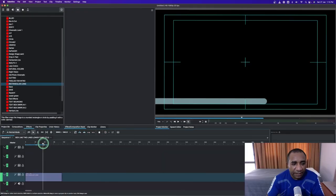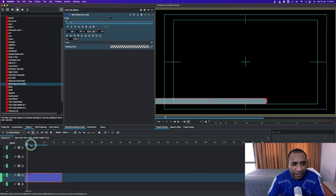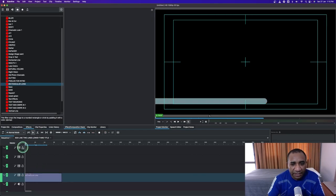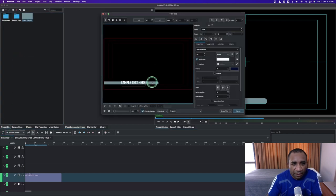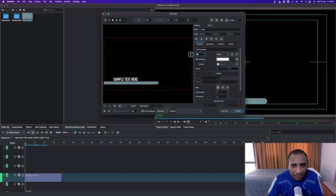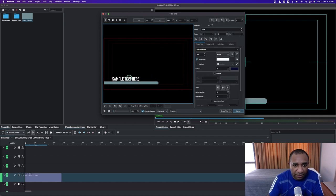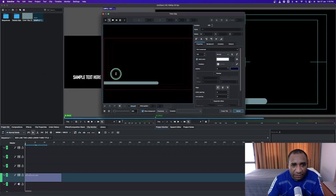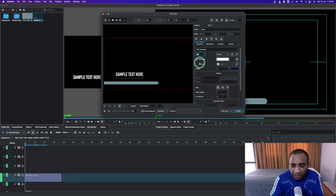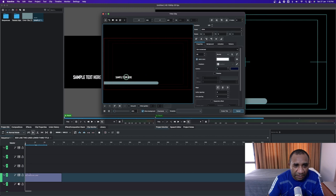Now it's time to place the text. Go to the project bin, right click and add a title, click okay. We're going to place this one on top, change the font size to 100 and place it somewhere here. Then create another title — this time change the font size down to 60 — and place this inside the little box here.